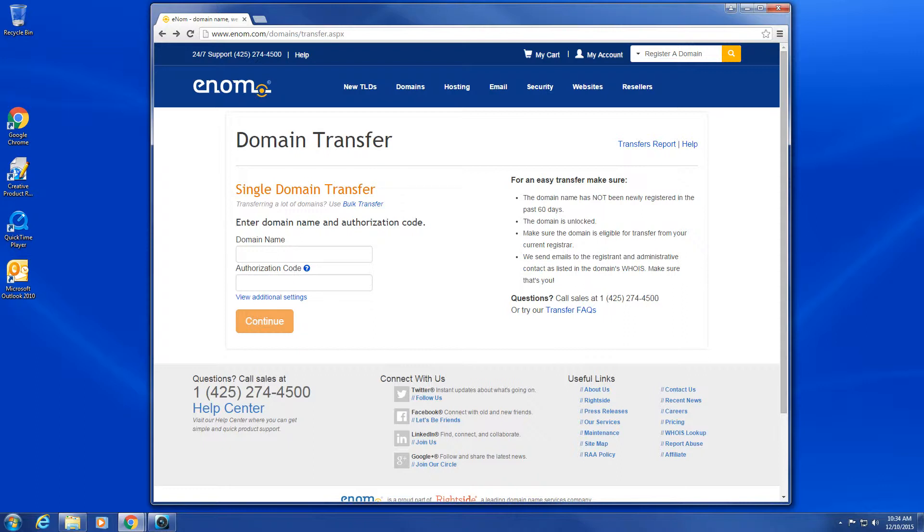To transfer a domain into the enom system, for most domain extensions, you will need to do three things on the current registrar's system. The exact steps for these will vary, so if you need assistance, contact your current registrar.